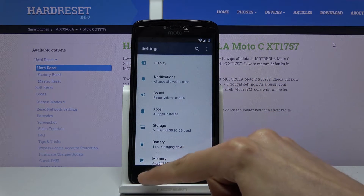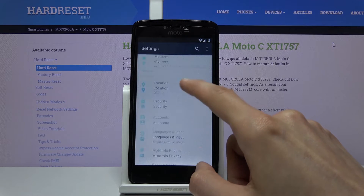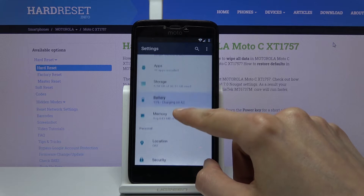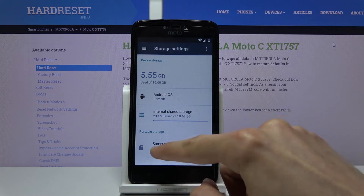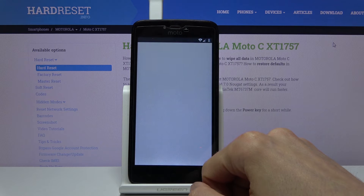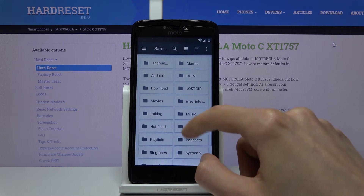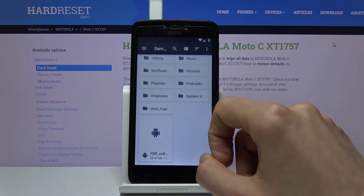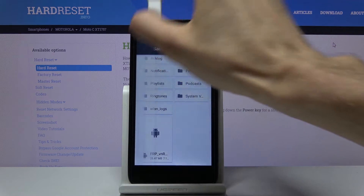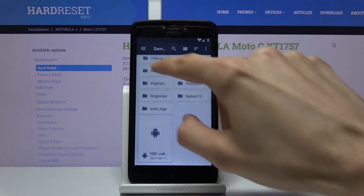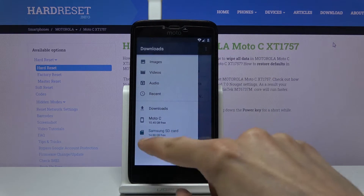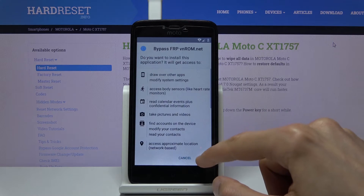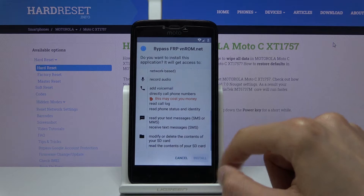From here go back and on the main settings page go to storage. Tap on your SD card. If you don't see your file and you're on phone storage instead of the SD card, tap on the three bars and go to your SD card. At the bottom you should see your app — tap on it, tap next, next, and install.